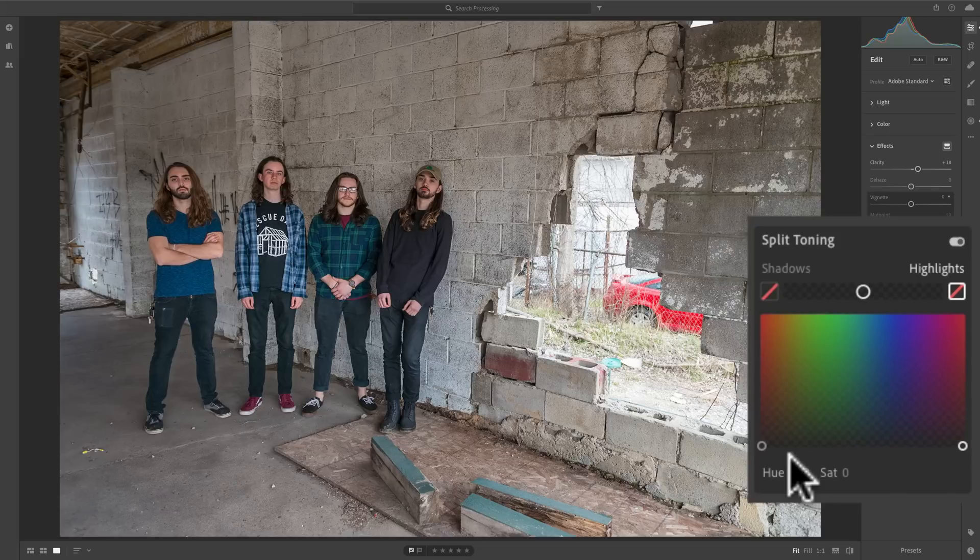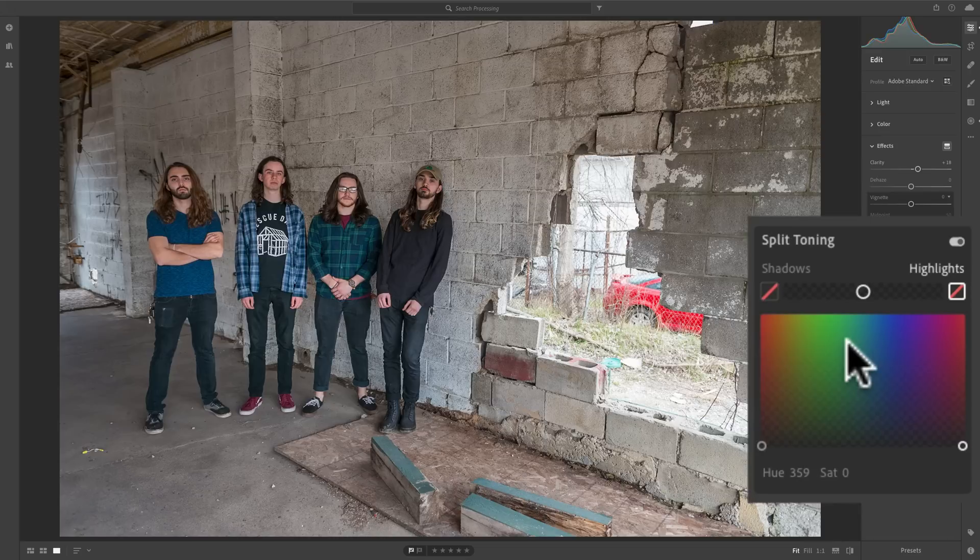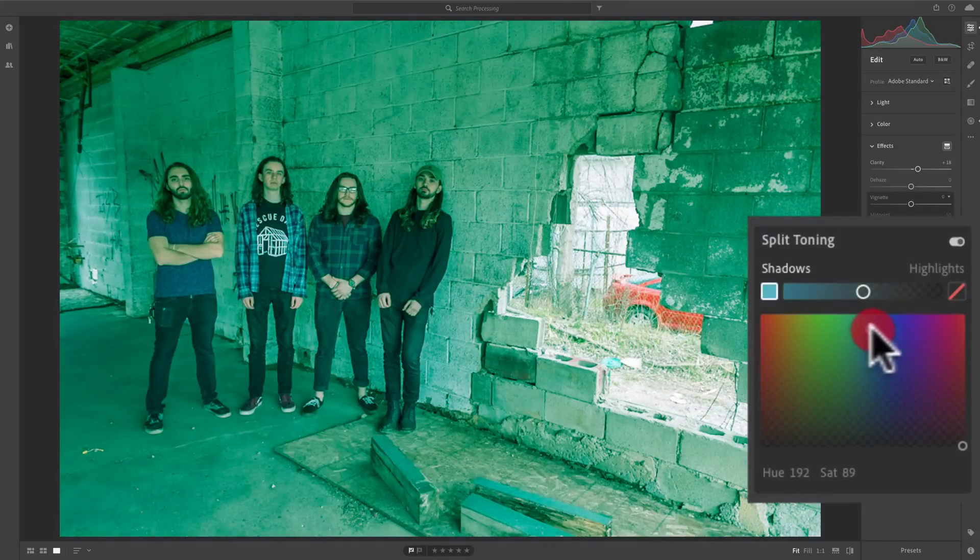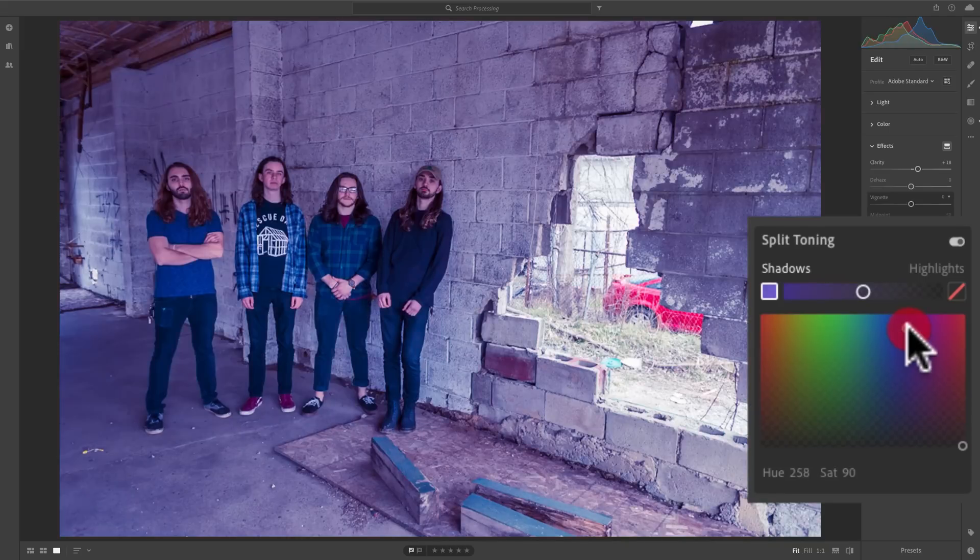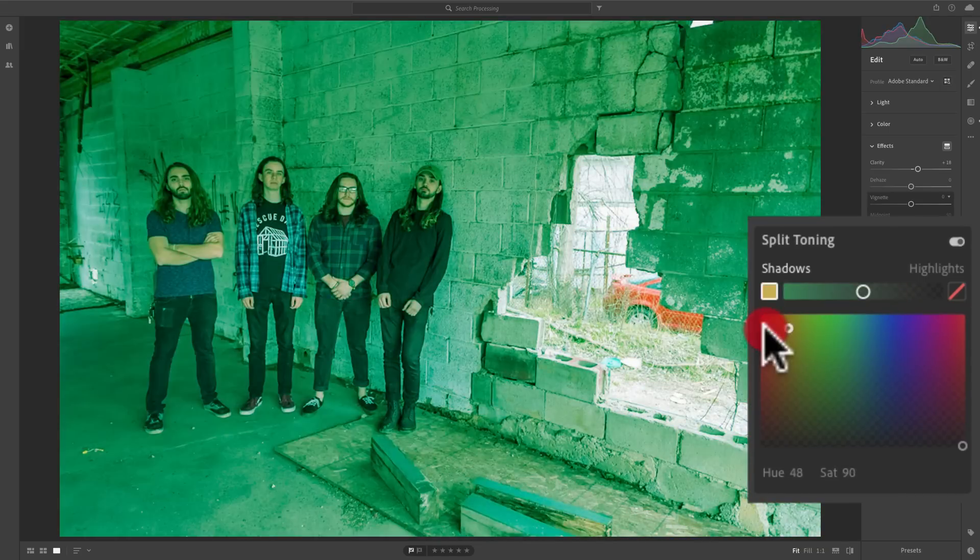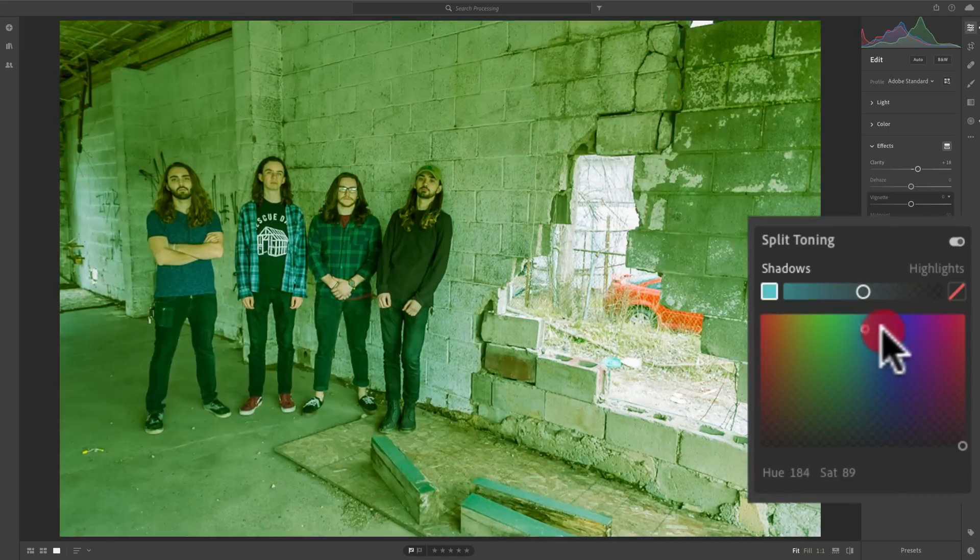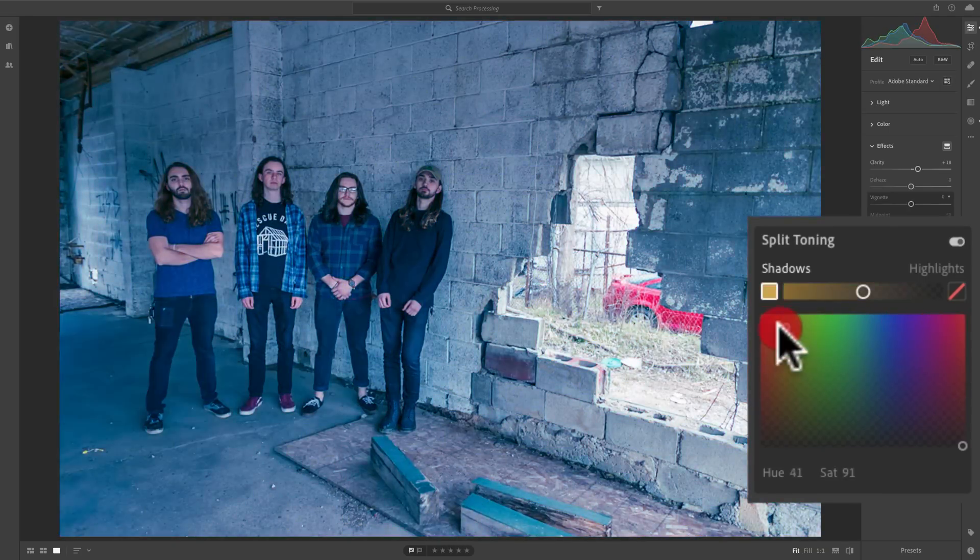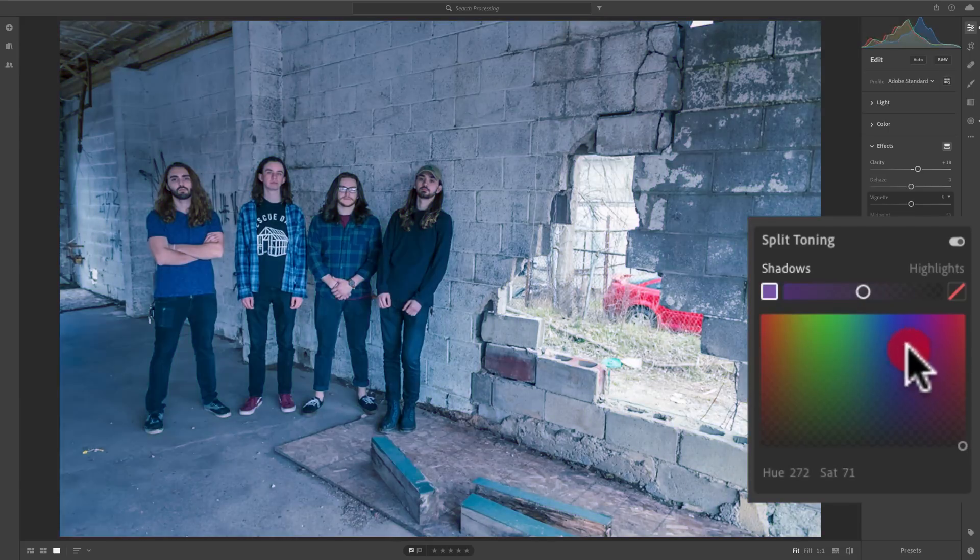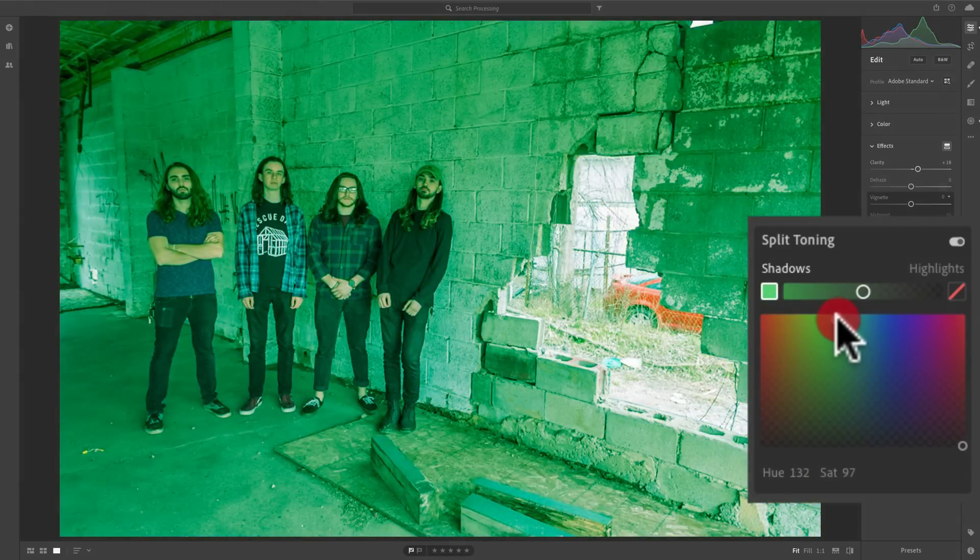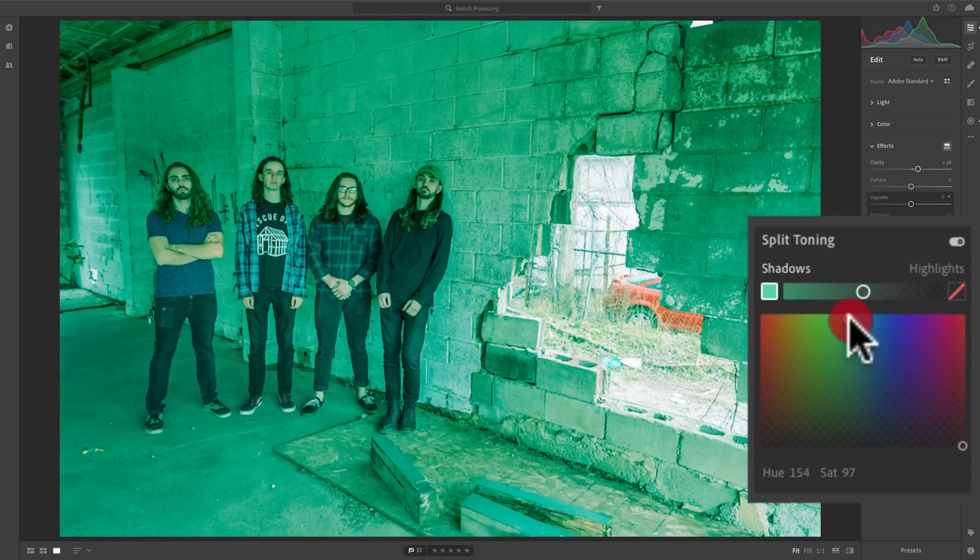The way you use split toning in Lightroom CC is you simply grab one of those circles and push it over a color. This far left-hand circle represents the shadows. So when I grab that and drag it over a color, we're going to start putting that color in the shadows. You could see we could go from these warm to cooler colors going left to right. The further up we are in this square, the more saturation that color will be.